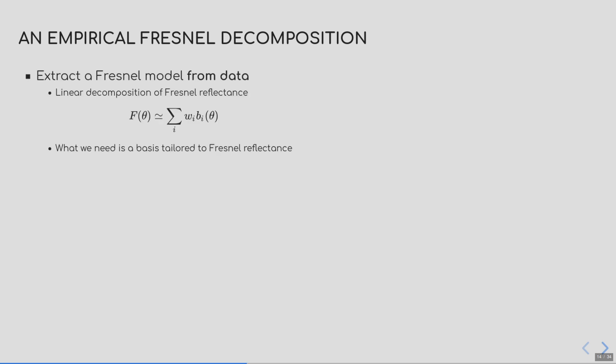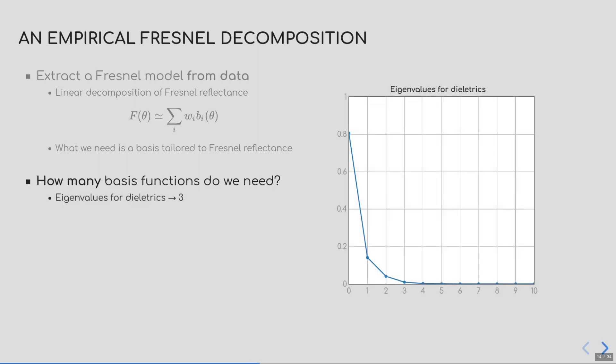How do we build such a decomposition? We will use data. By extracting a basis from a set of Fresnel reflectances, we can build an approximate model that fulfills the split-sum integral constraints. One caveat is that we don't know how many elements are required. Fortunately, by analyzing reflectances, we found that with three basis elements, we could very accurately reproduce a wide variety of reflectances. In our prototype, we used four basis elements to match RGBA textures.